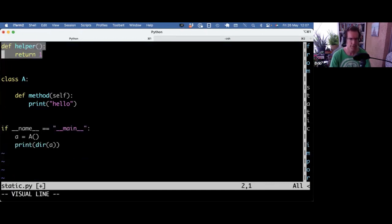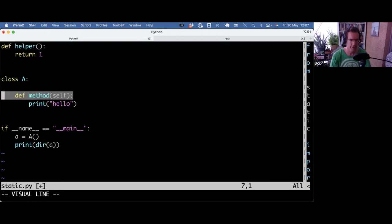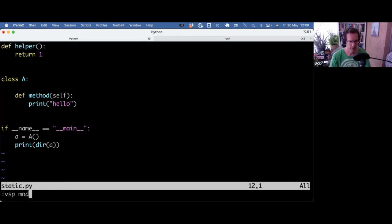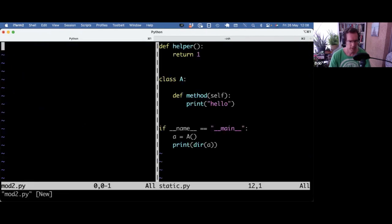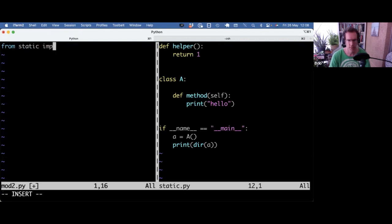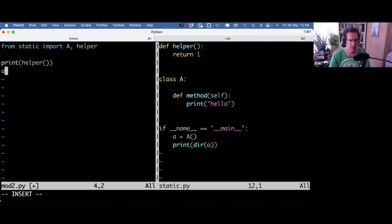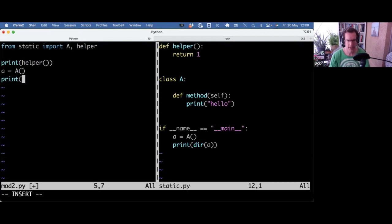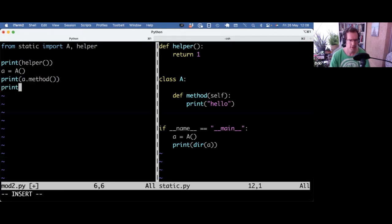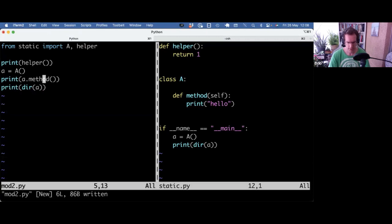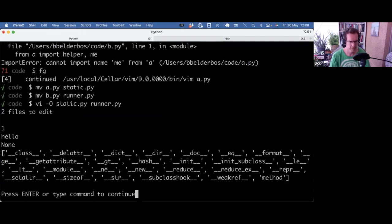So if class A, we have a regular method and we have a helper. So let's also create another module and do from static import A and helper. And I can call helper just as a regular function. I can make an instance of A and I can, of course, call its method. And I can also look what's in that object, right? So if you run this, it prints one. That's the helper function.